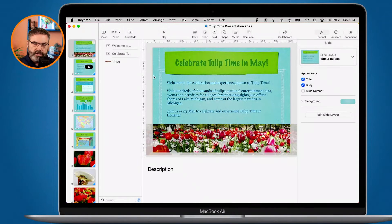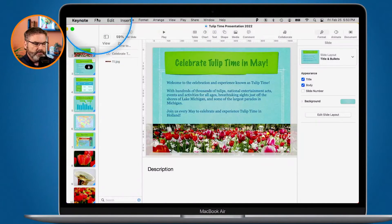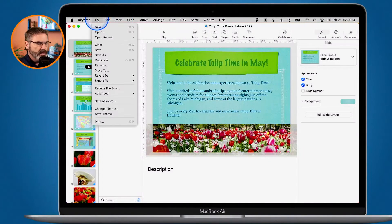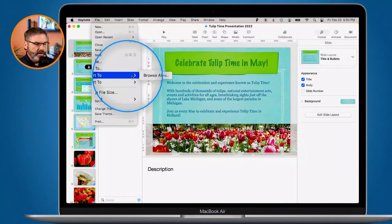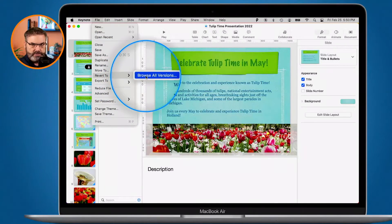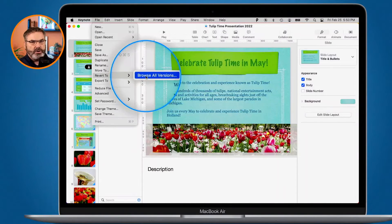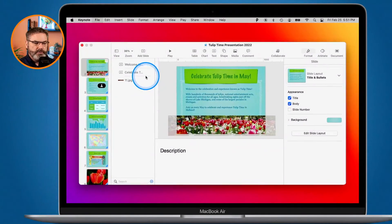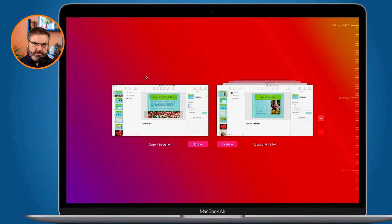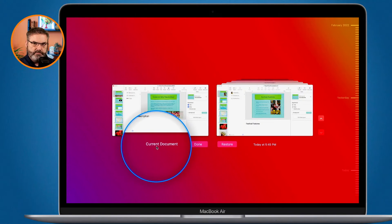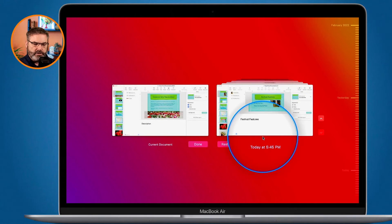Let's say I want to go back even further — to yesterday's version or maybe last week's version. To do that, we go up under File again and then go over to Revert To, and you're going to see 'Browse All Versions.' I select Browse All Versions, and if you've ever used Time Machine you're going to see that this looks very familiar.